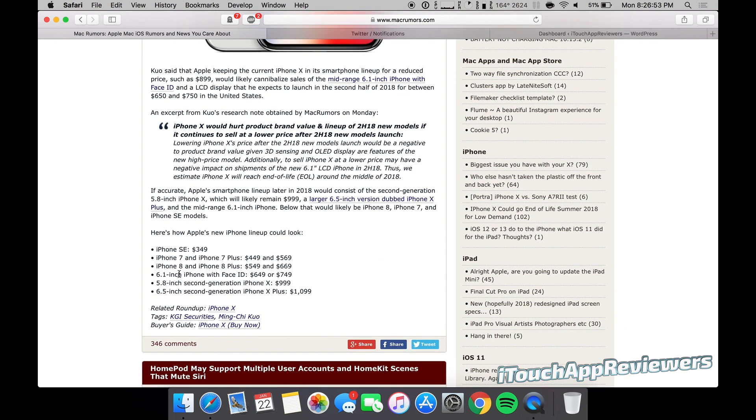But I think this lineup actually makes sense. I don't know who would actually want this one. I mean, it's a bigger phone with an LCD screen, probably, but just adding Face ID.